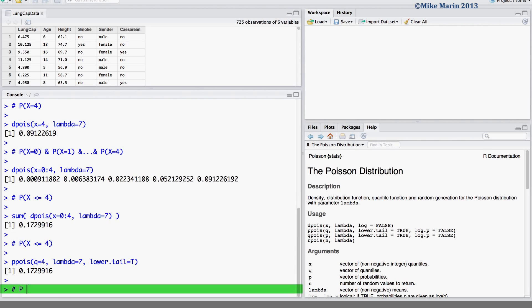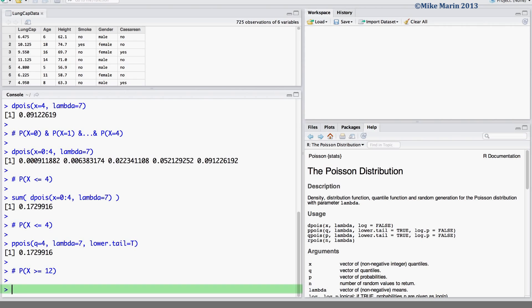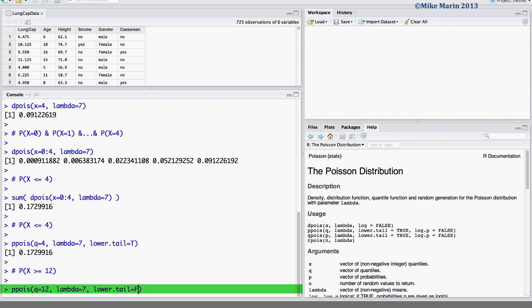If we wanted to find the probability that x is greater than or equal to say 12, we can do this again using the ppois command. Here we would like the probability associated with the value of x equals 12, and we will set the lower tail equal to false which would mean an upper tail probability or greater than or equal to 12.